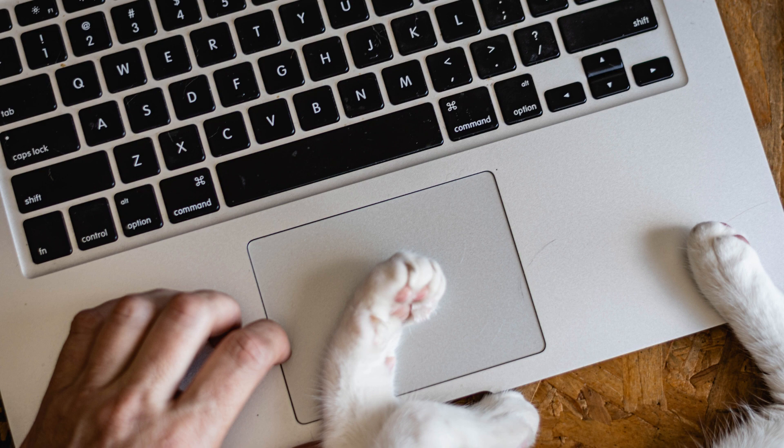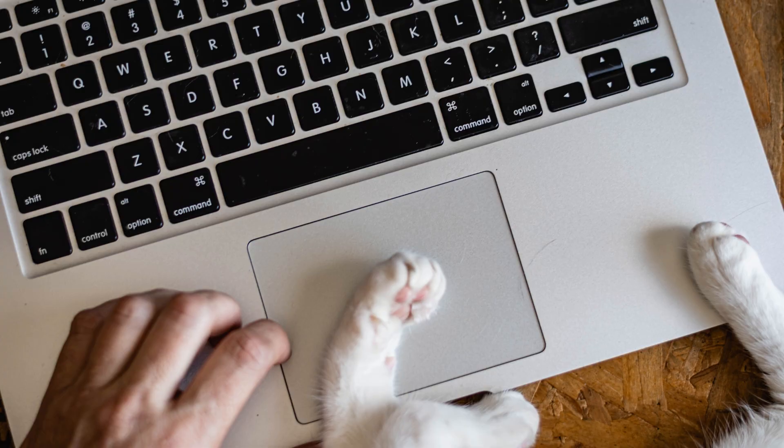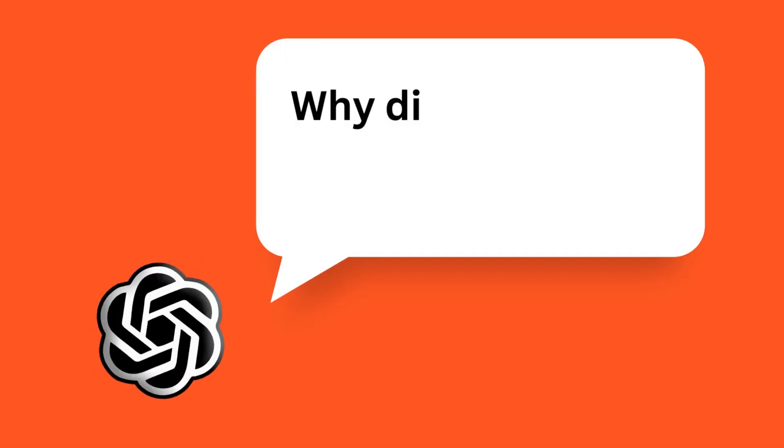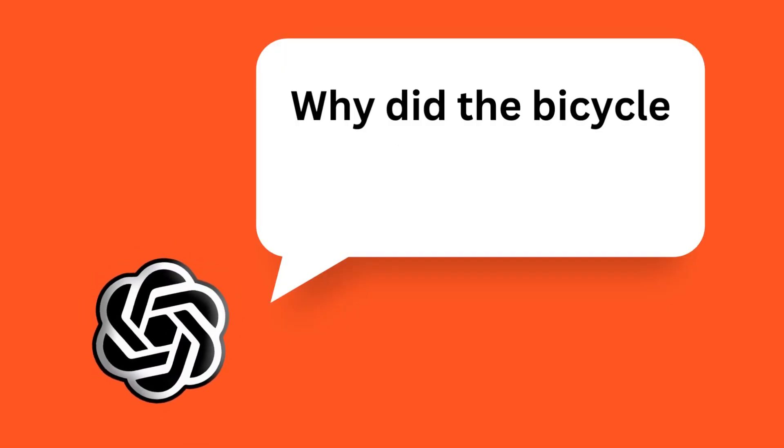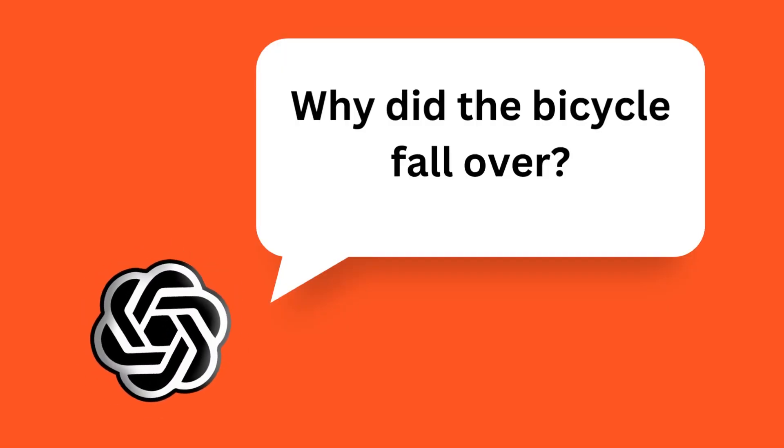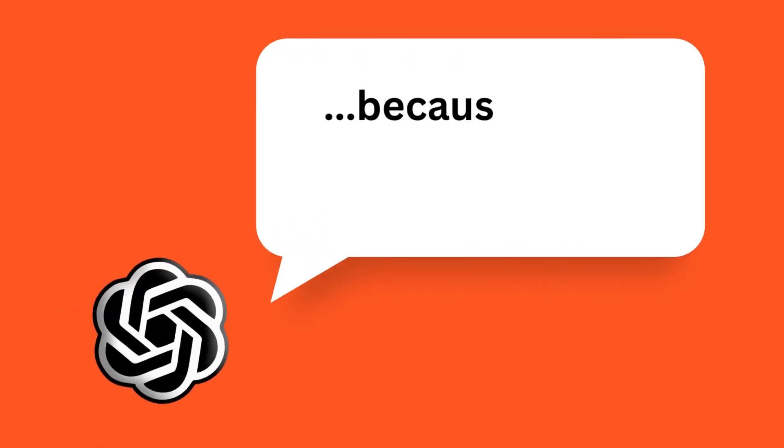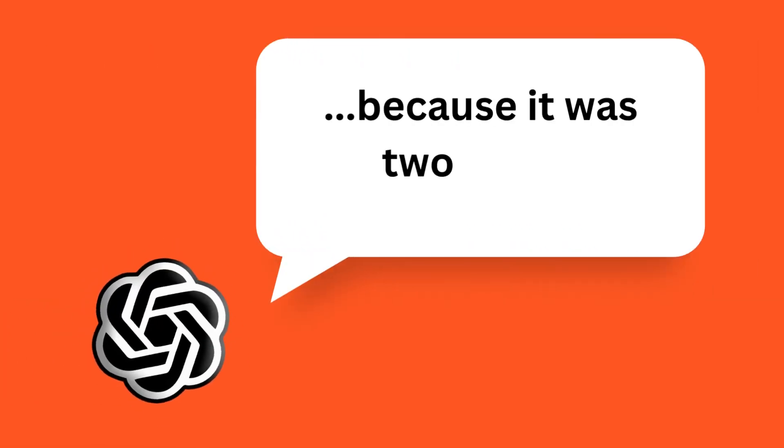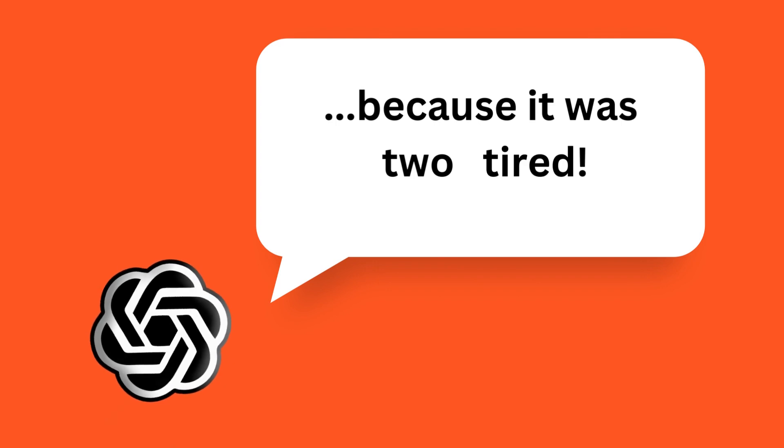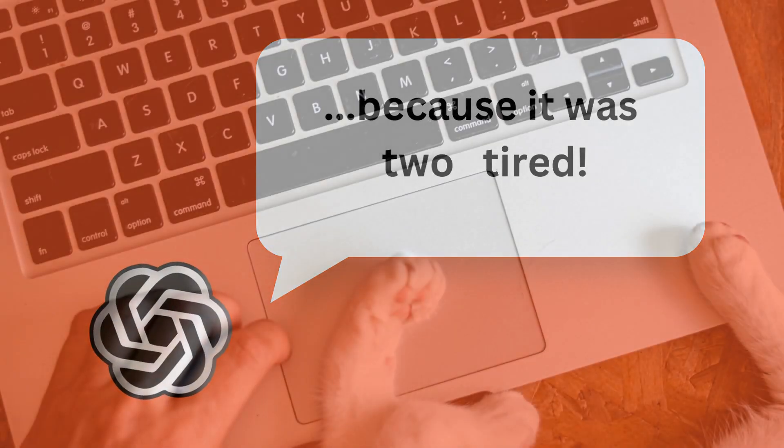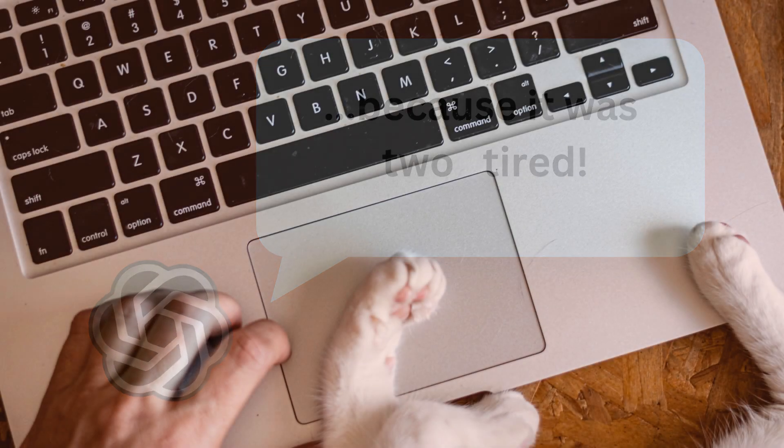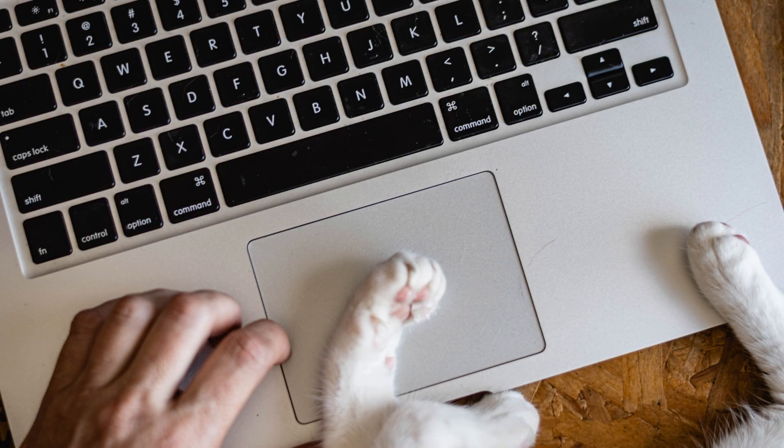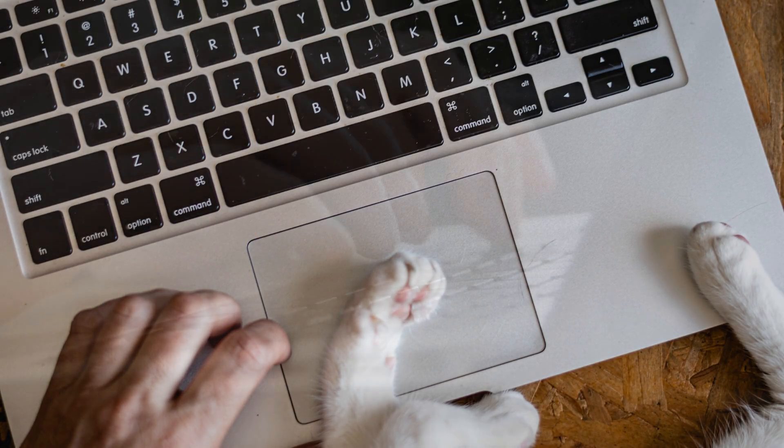Here's a joke without a pun: Why did the bicycle fall over? Because it was too tired. Yeah, not that funny. Let me put it another way.